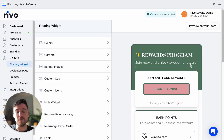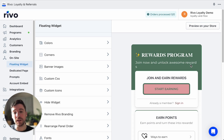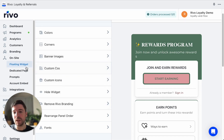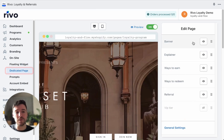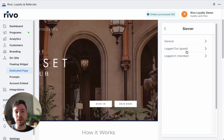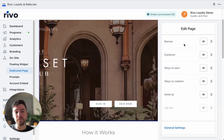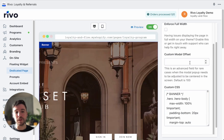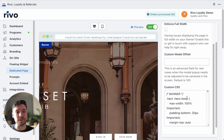Now let's look at the branding and customization options for your on-site displays — the floating widget, dedicated page, prompts, and account embed. In the floating widget settings, you'll find many options for changing colors and customization. The dedicated page has many options for each section, including logged-out and logged-in views. There are also general settings for fonts and custom CSS that can give your page a native look on your store.